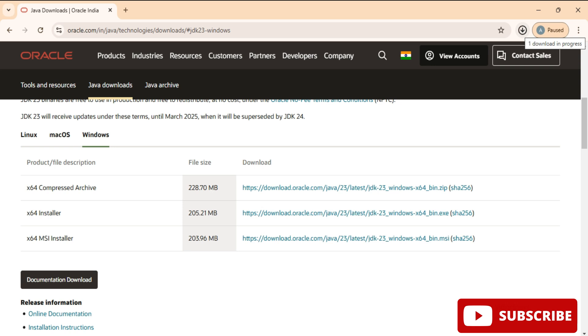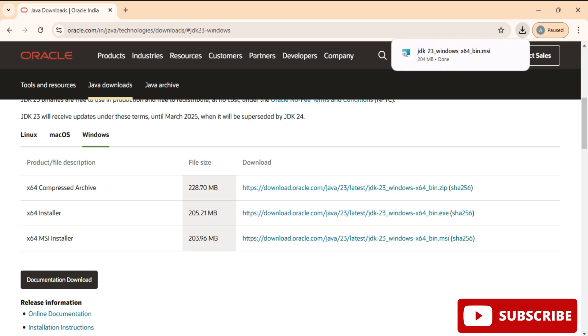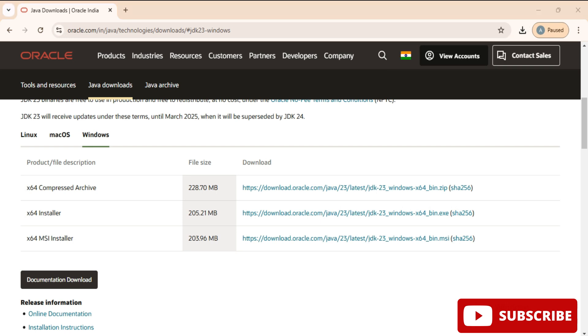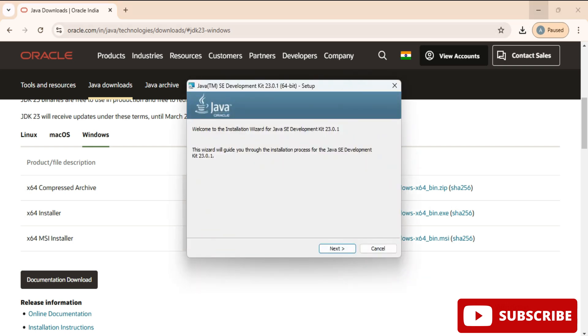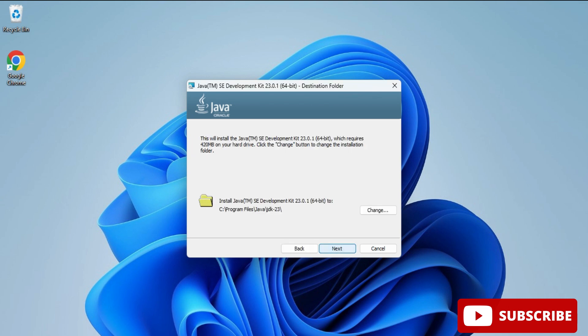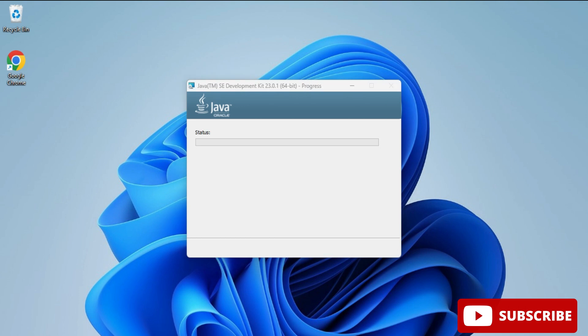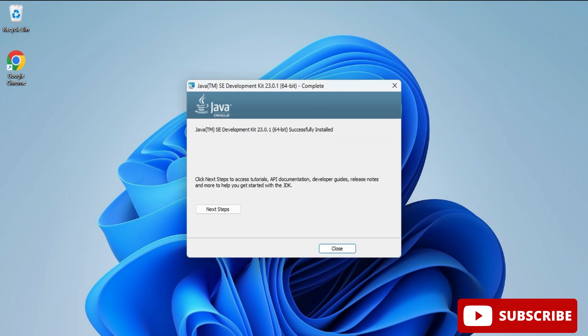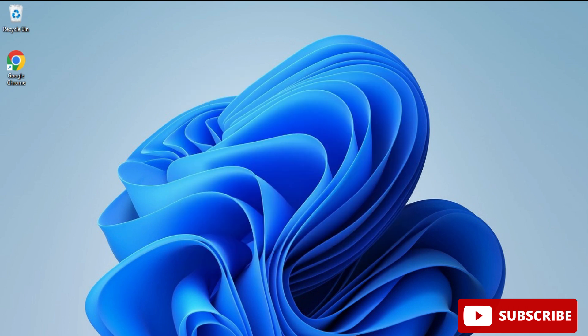To start the installation we need to click on this MSI file. Let me close my browser. Here we need to click on the next button. It is showing me the location where my JDK will be installed - C:\Program Files\Java under the JDK folder. If you wish to change, click on the change button, otherwise click on next. Now it has started installing and the installation is done. It is showing successfully installed. I am going to click on the close button. Your installation is done.